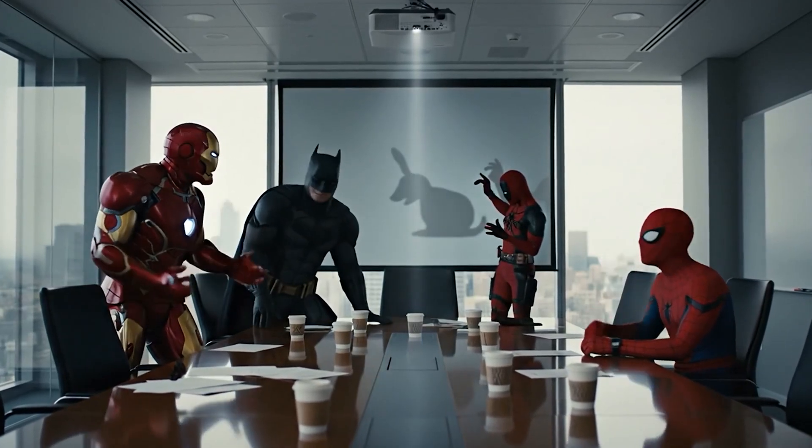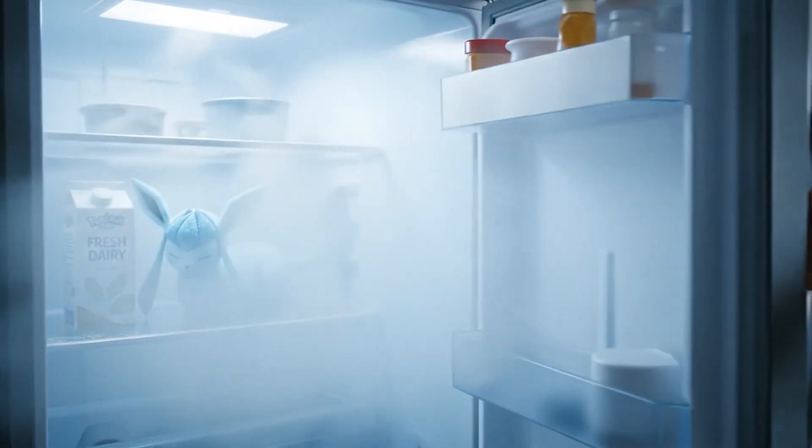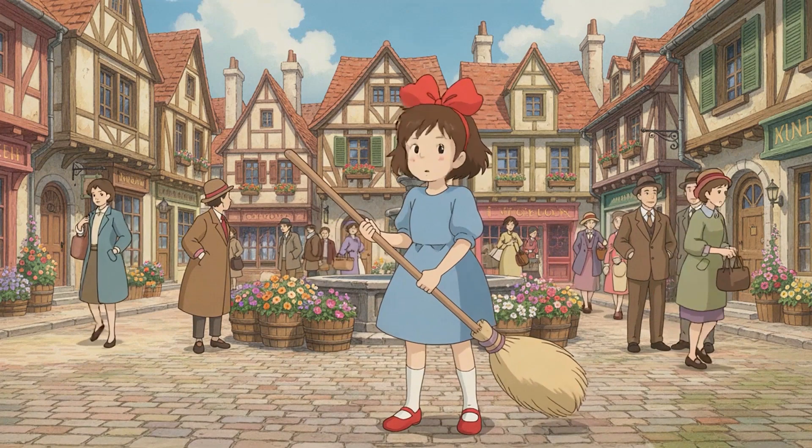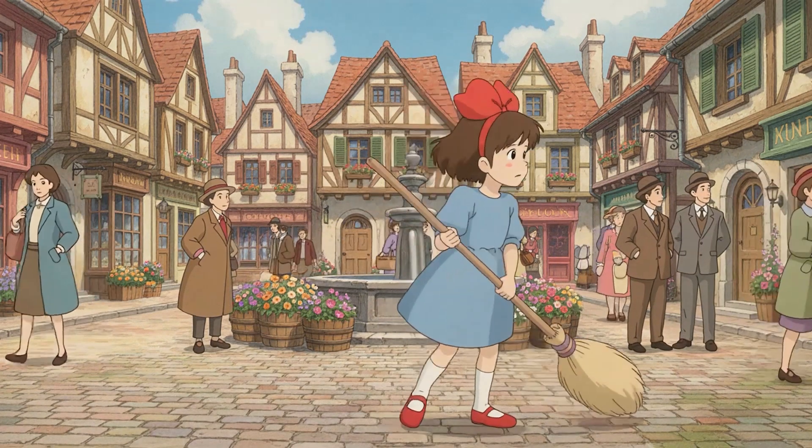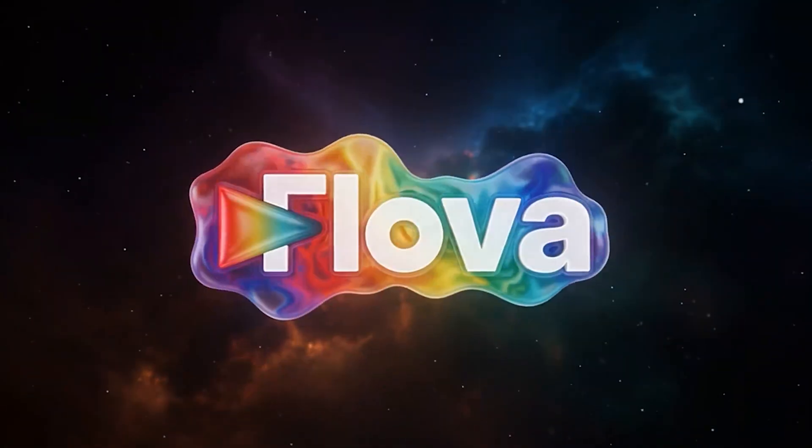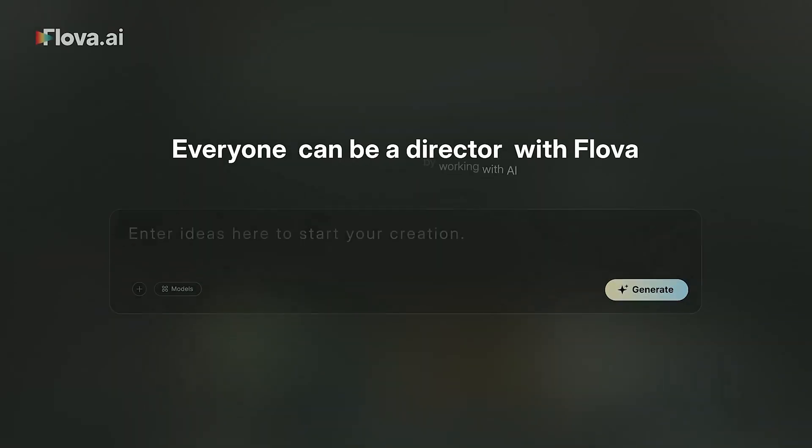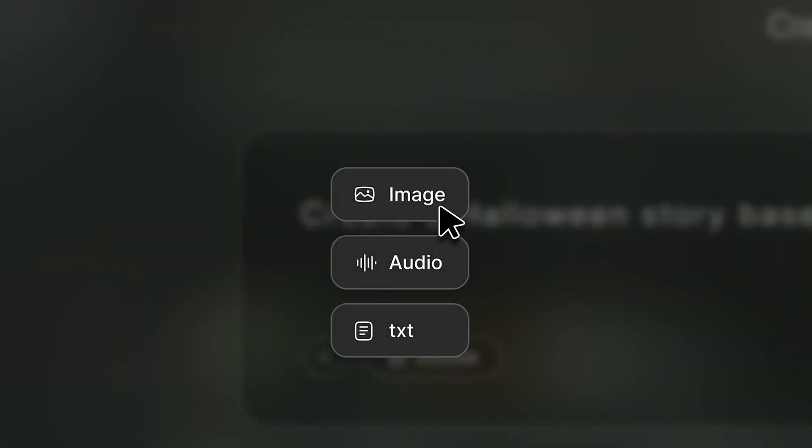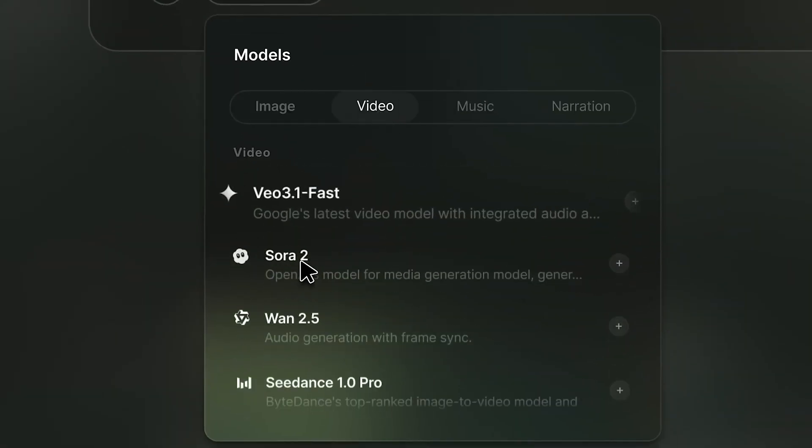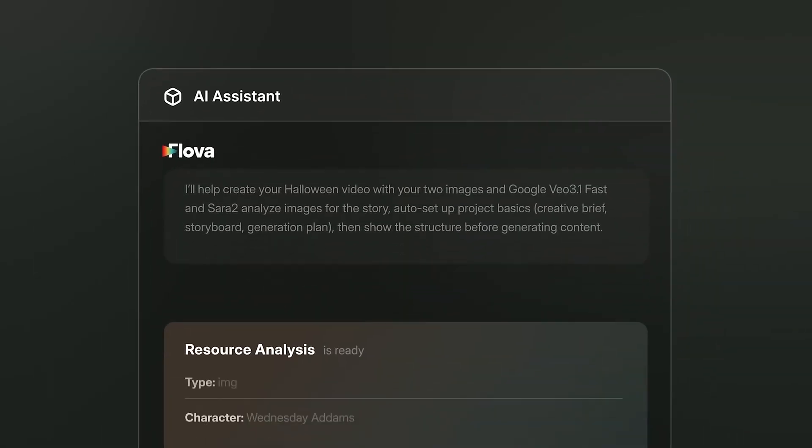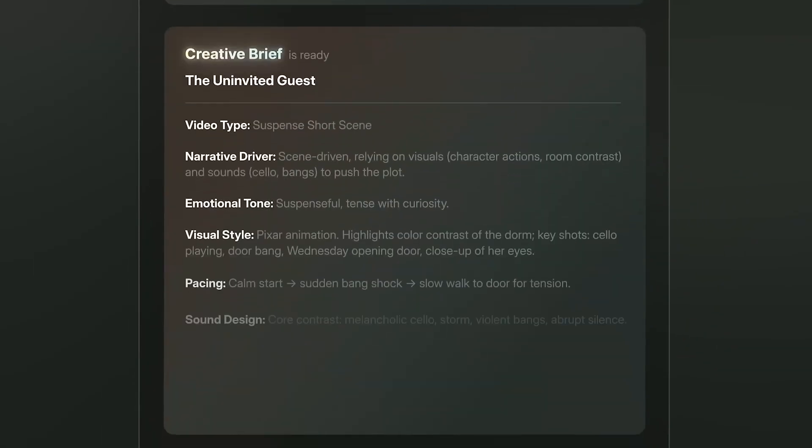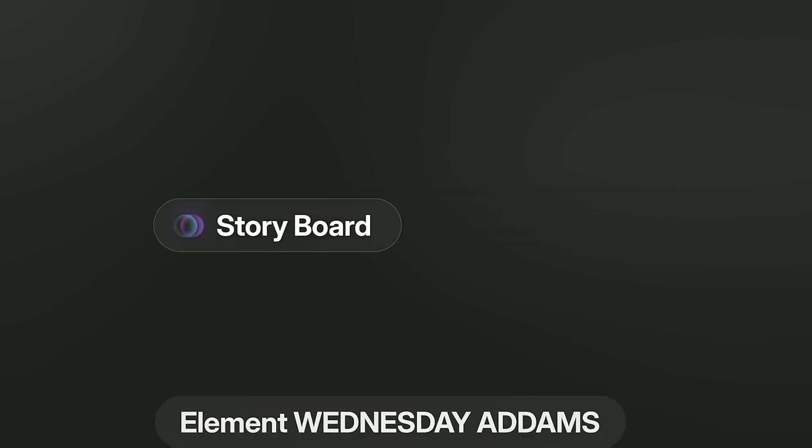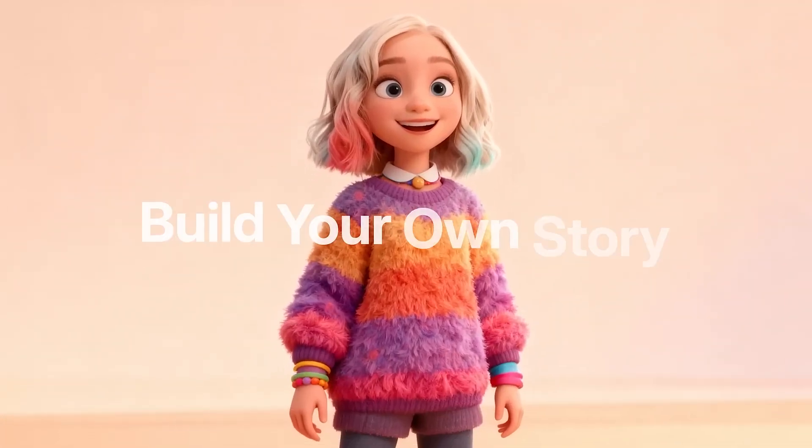This is hands down one of the most impressive AI projects I've seen. It's a next-generation AI video agent designed for true human AI co-creation. It's called Flova and it gives creators a complete end-to-end filmmaking experience from story and script writing to storyboarding, AI-generated music and full video production, all powered by simple text, images or audio.